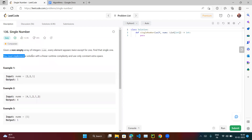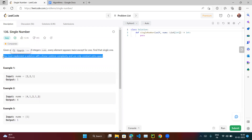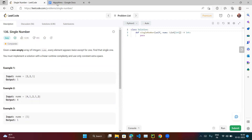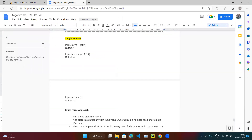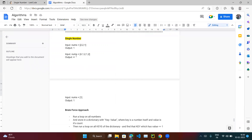The question mentions you must implement a solution with linear runtime complexity and use only constant extra space. For now, ignore this constraint — first we'll find if there's any way to solve the question, using extra space or any order. Later we'll try to optimize it.